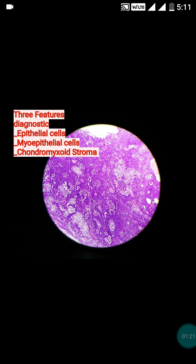Now you have to remember the three important features for the diagnosis of pleomorphic adenoma. As the heading suggests, it is a benign mixed tumor, so both epithelial cells and myoepithelial cells are seen, and the stroma will be chondromyxoid stroma.